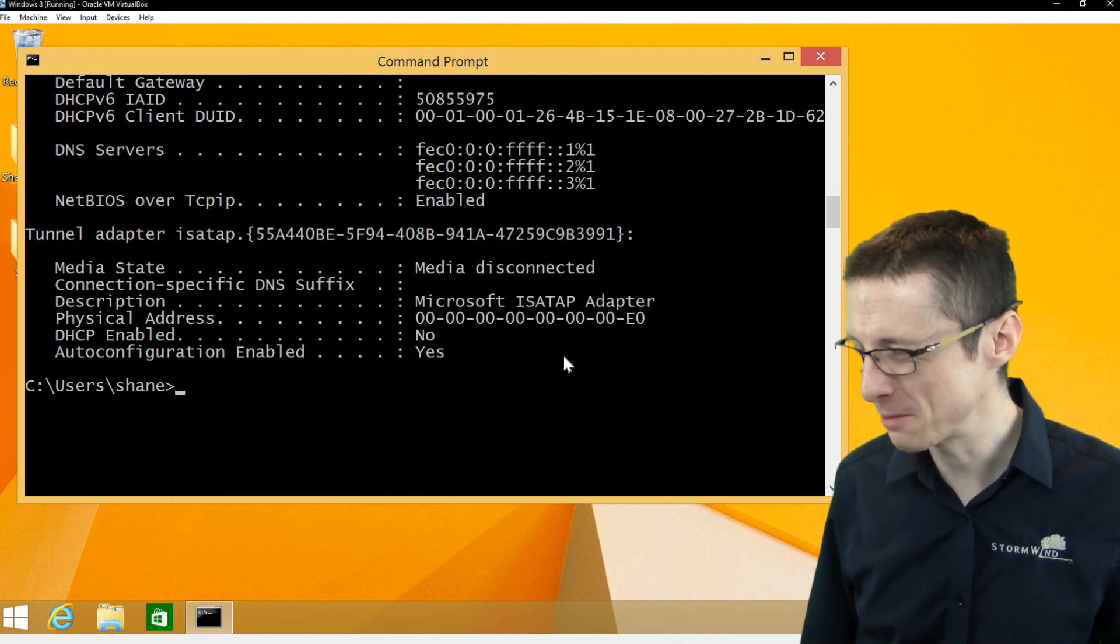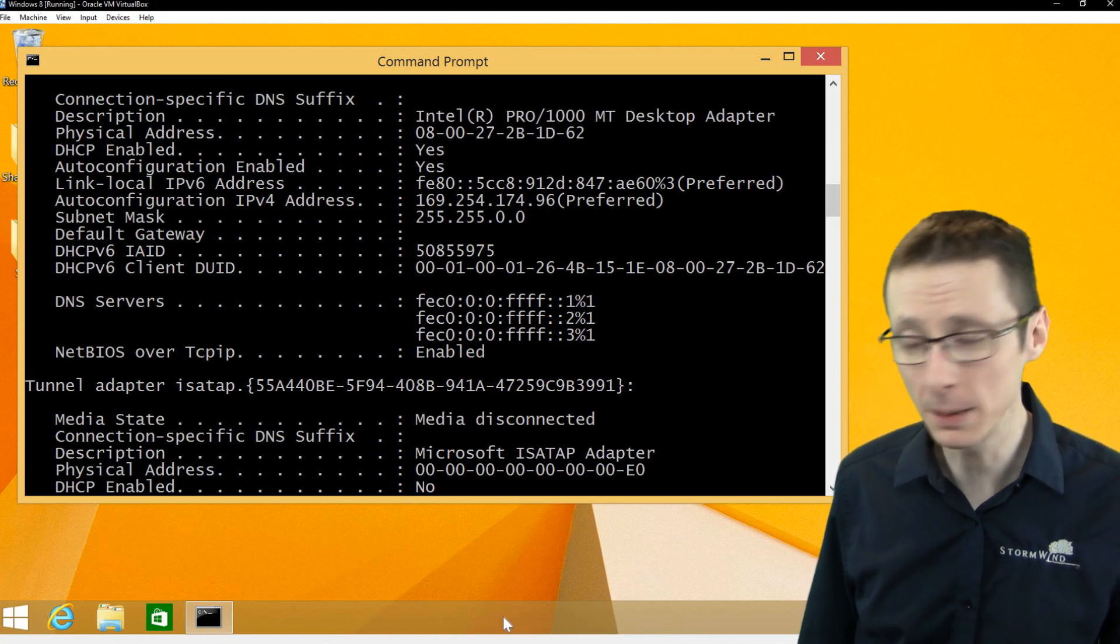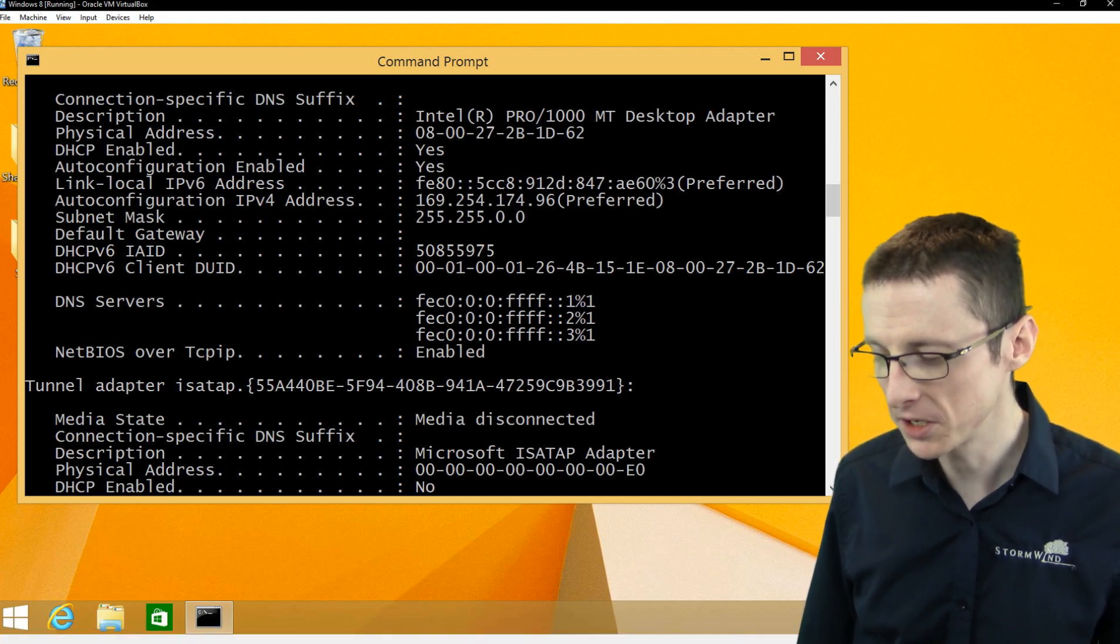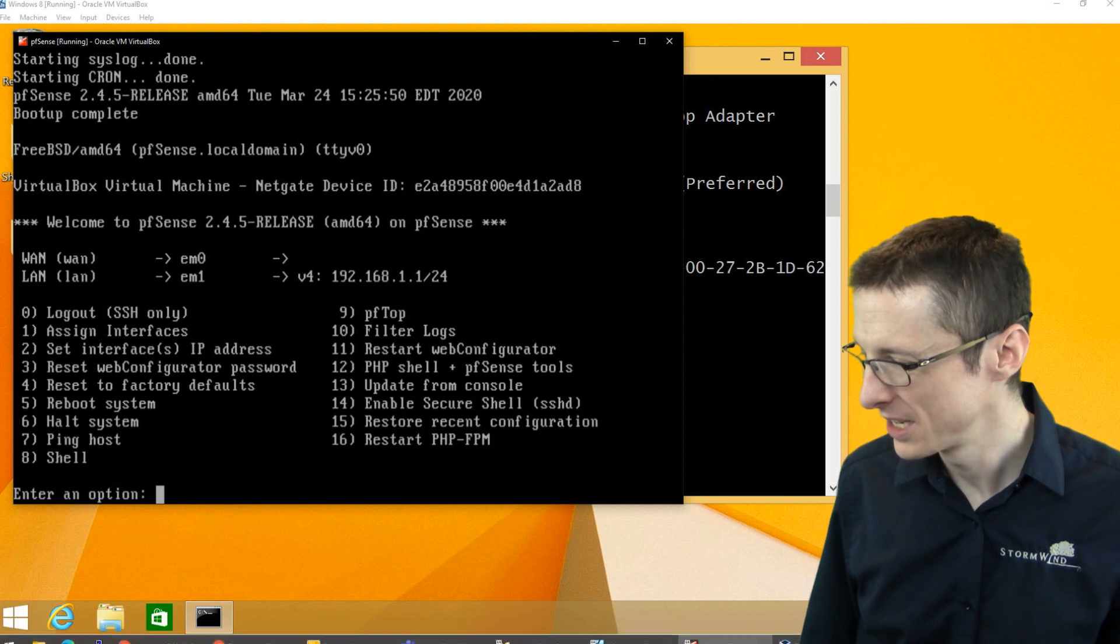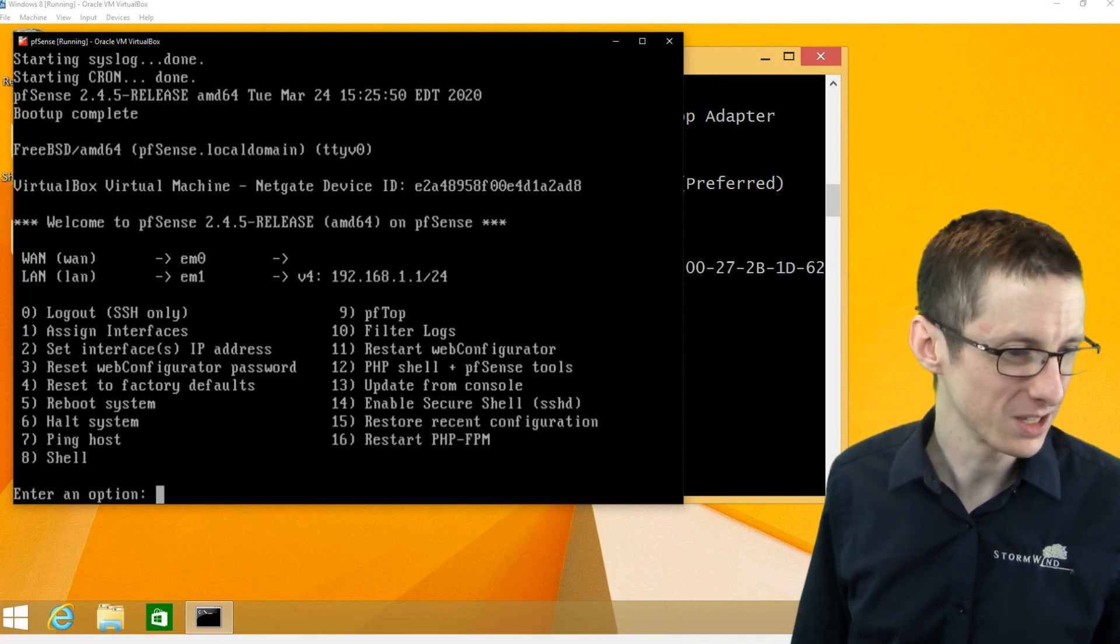That should change once we get pfSense up and running and we should even be able to just navigate to the internet. So it's finished thinking here, which is always nice.